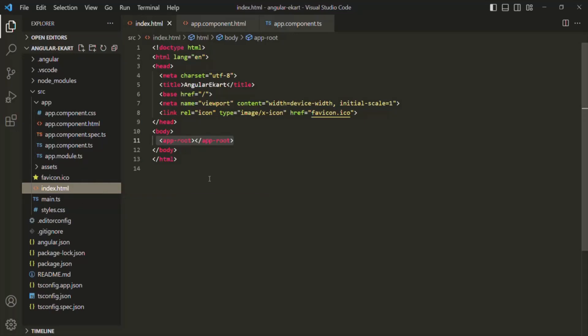In future lectures, when we implement routing in our Angular application, you will see that when navigating to different URLs, the HTML page will remain index.html, but the content will change dynamically. That content will be changed by JavaScript.